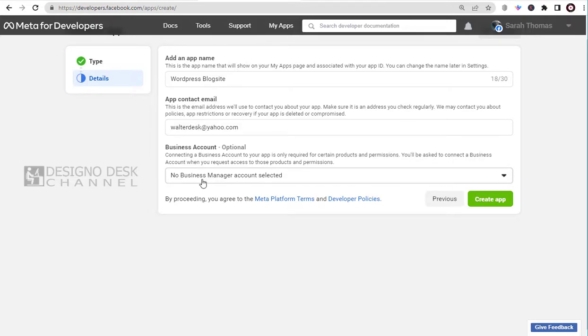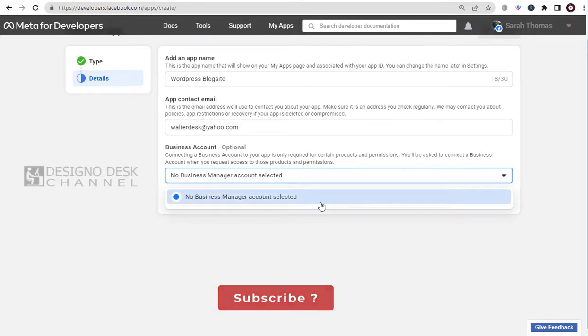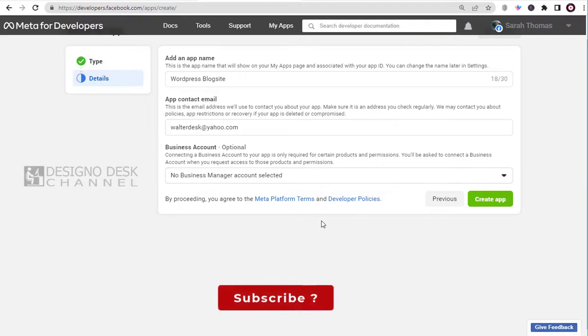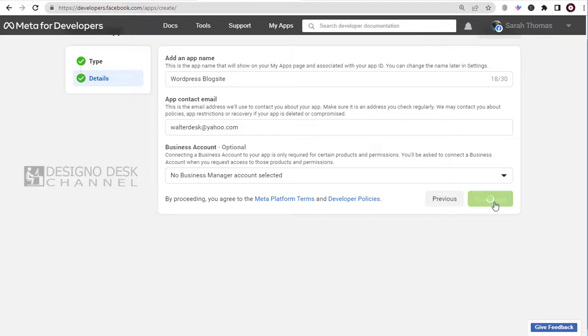And in the third field, we can associate our Meta business account if we have one. And finally, we can click the Create App button.